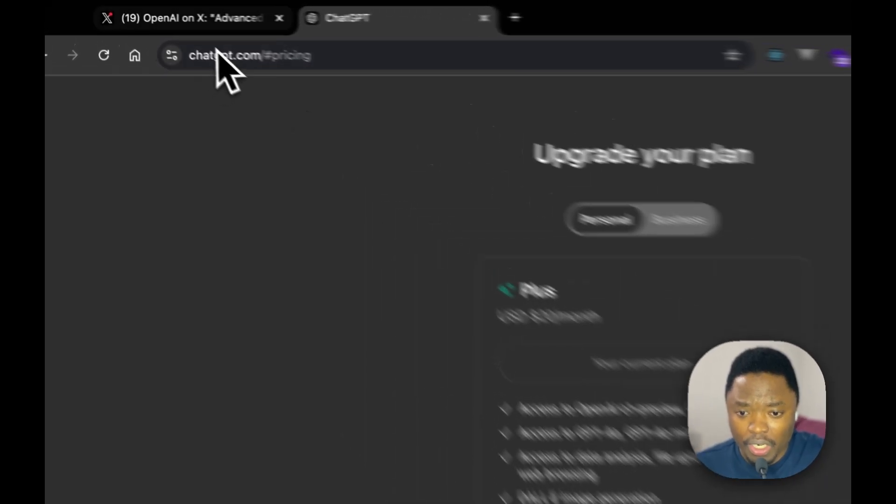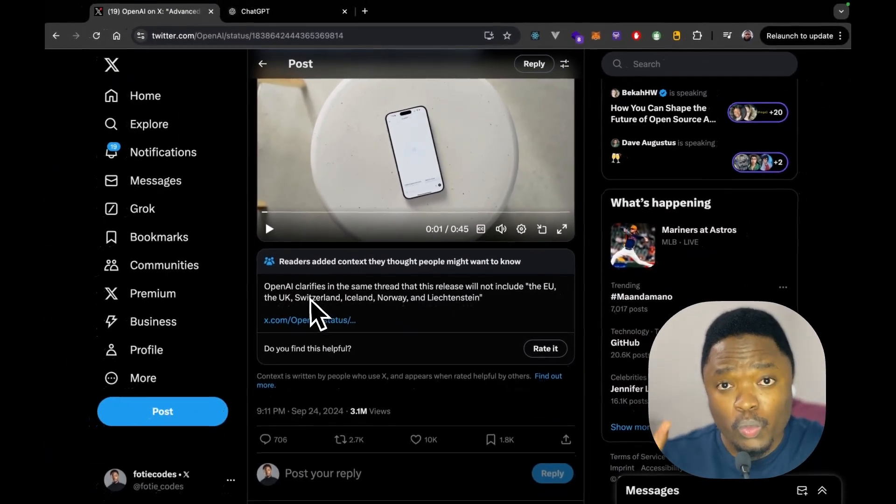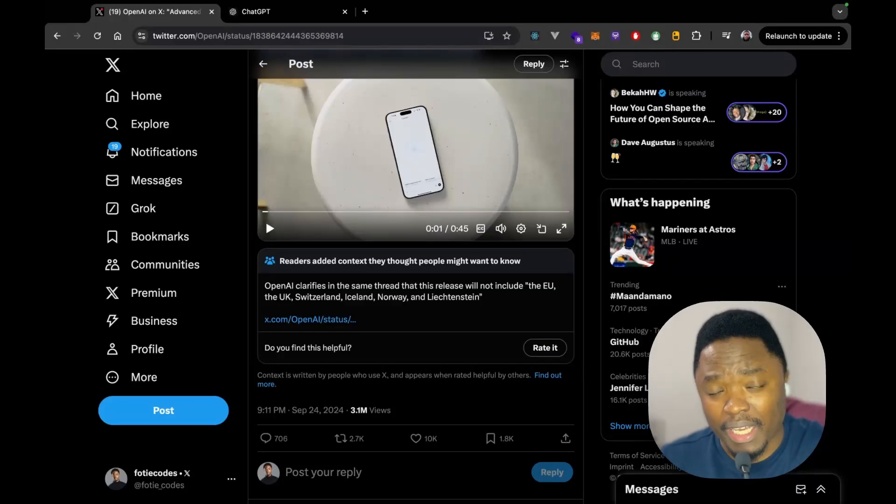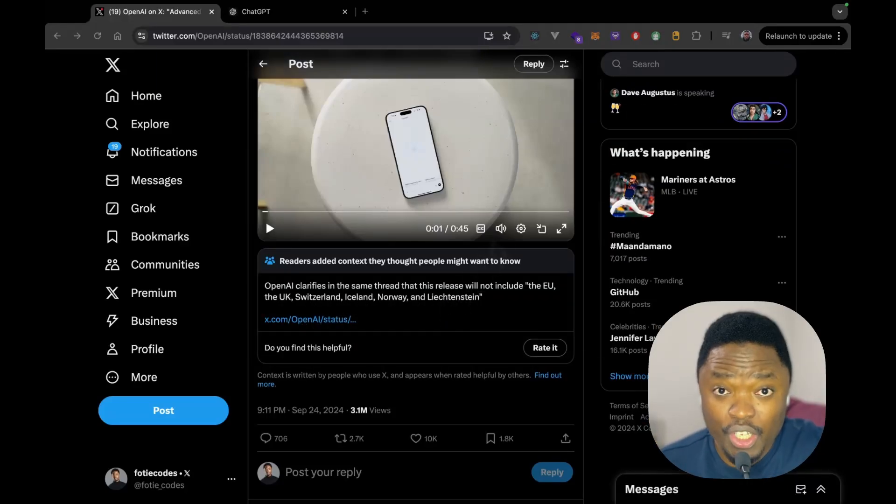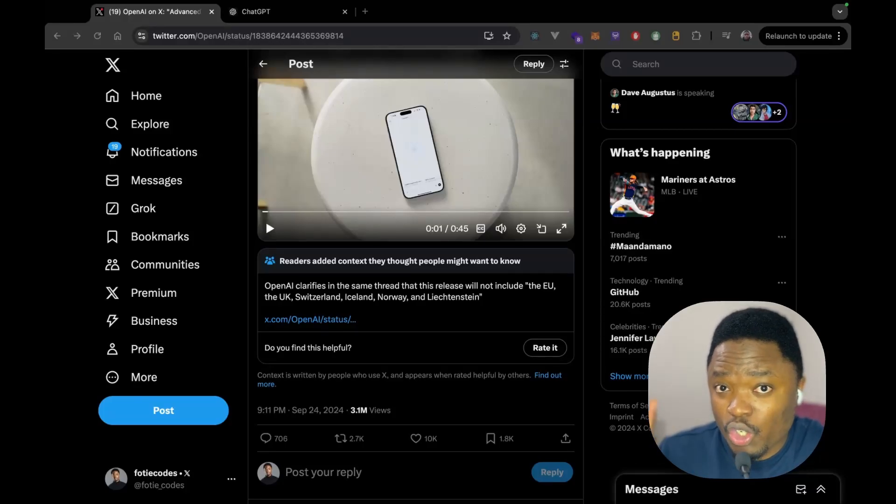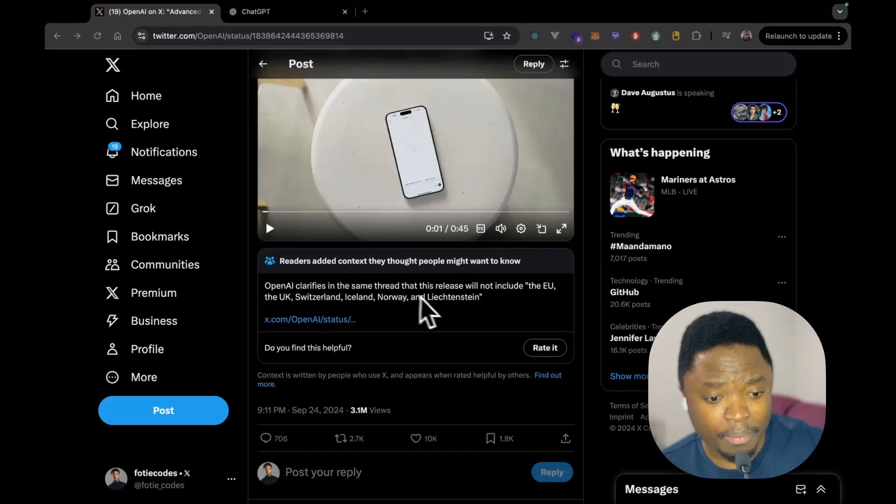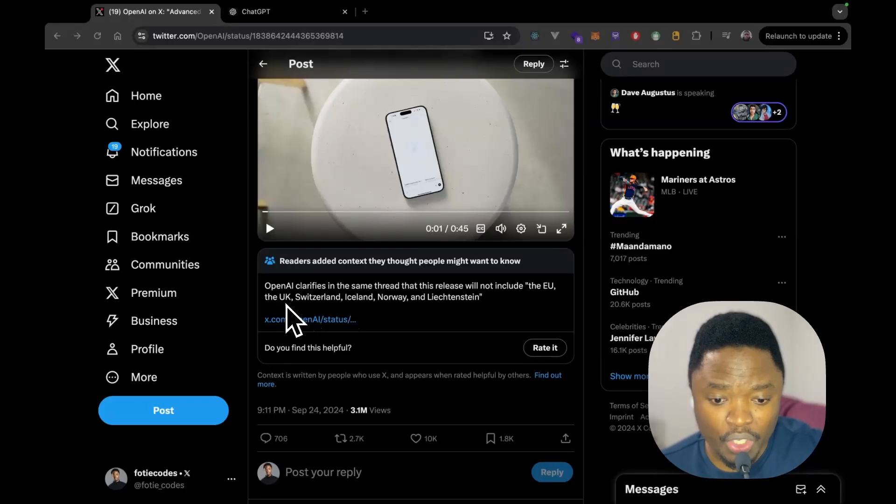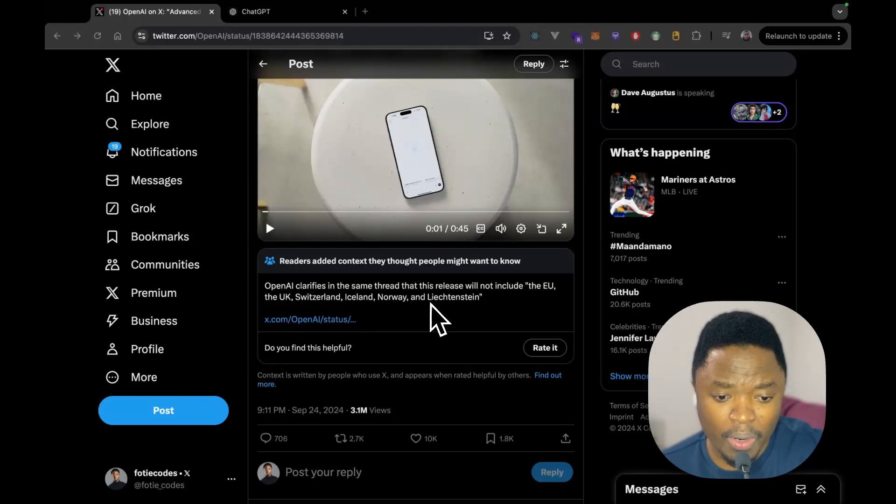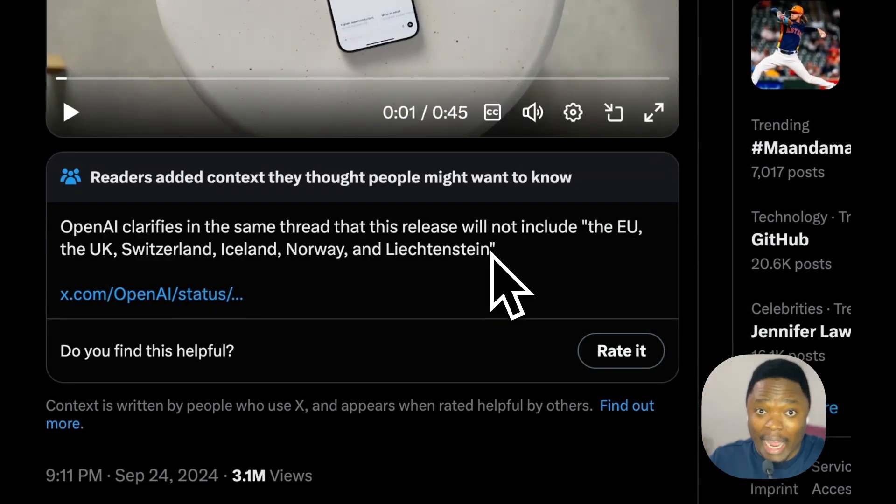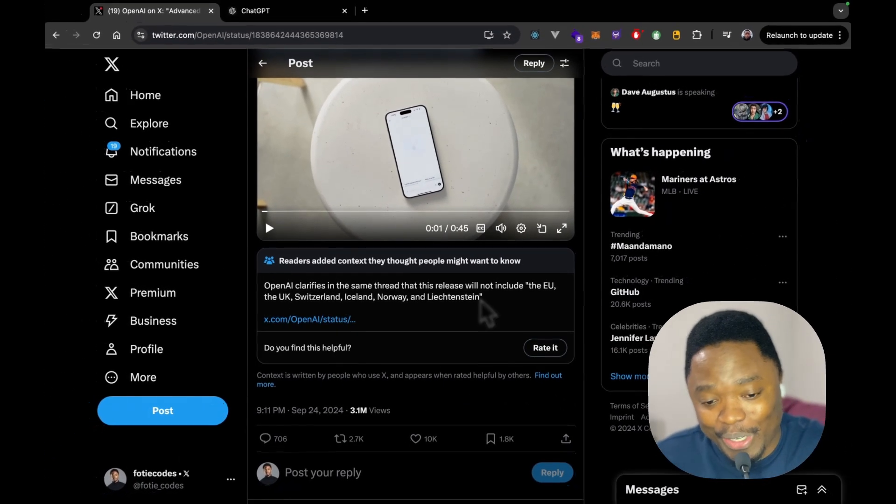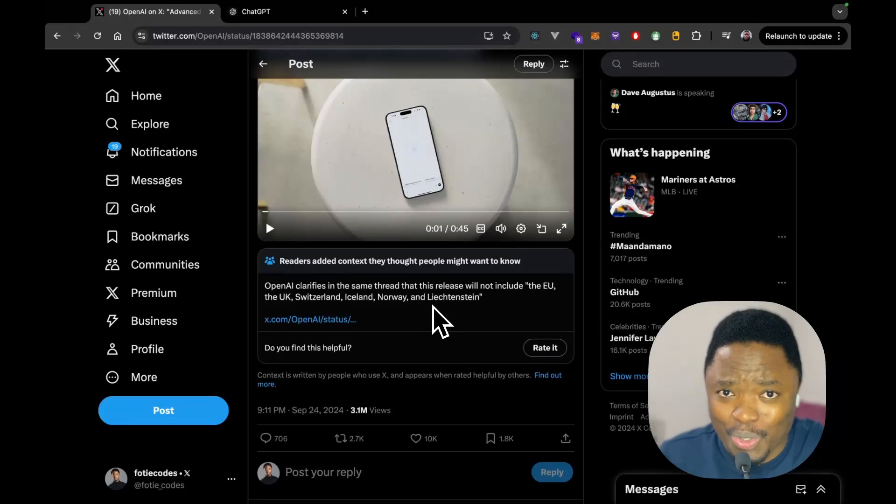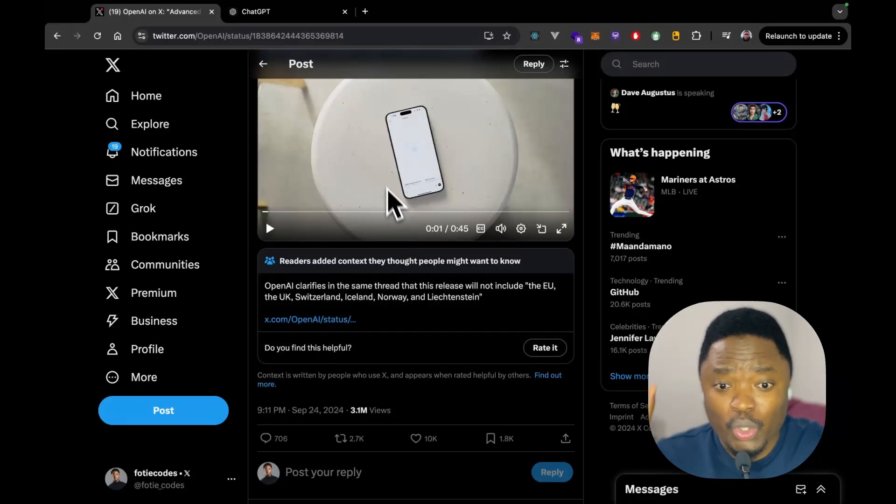But, if you're not in the EU, I believe OpenAI mentioned the regions which are not going to be getting the new advanced voice. So, I believe the countries which are not going to be able to get this new advanced mode, just not yet, are listed below. So, we have in the EU, we have the UK, Switzerland, Iceland, Norway, and I'm not sure how to pronounce this. I'm sorry, I don't speak German, but maybe I'm going to learn. Who knows? But, I don't even know if this is German, by the way. But, yeah, that's just pretty much about it.